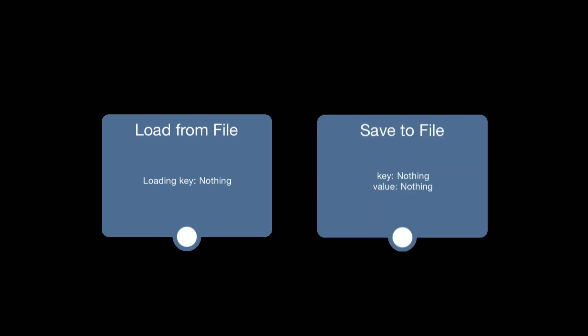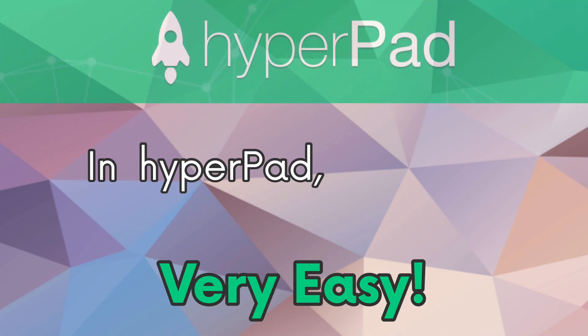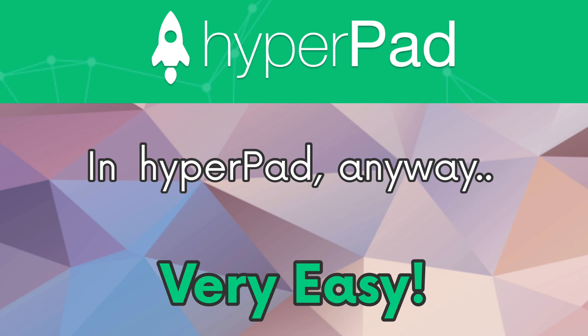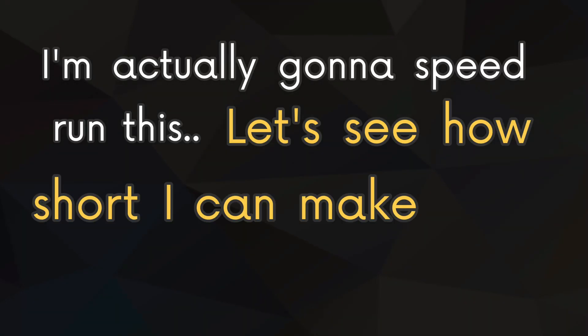Loading and saving data is actually really easy and convenient, in HyperPad anyway. I'm actually going to speedrun this, let's see how short I can make this video.